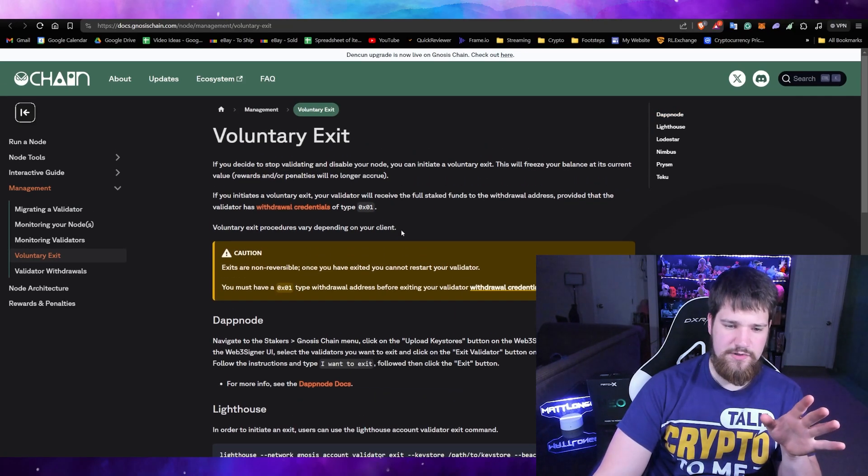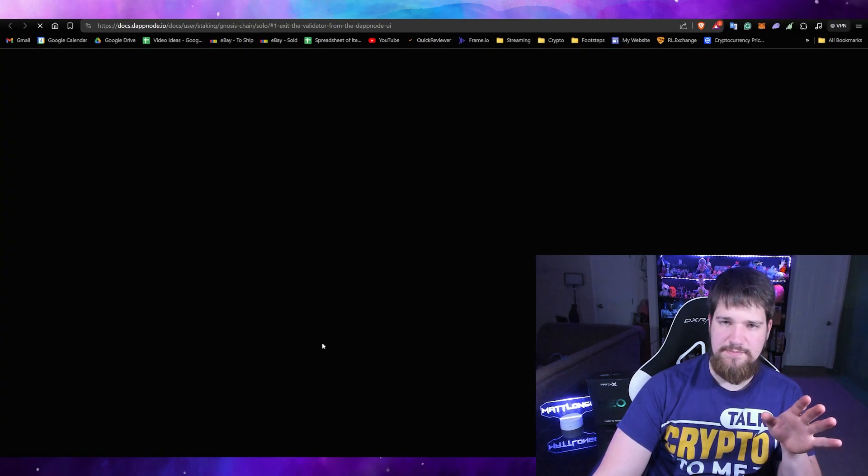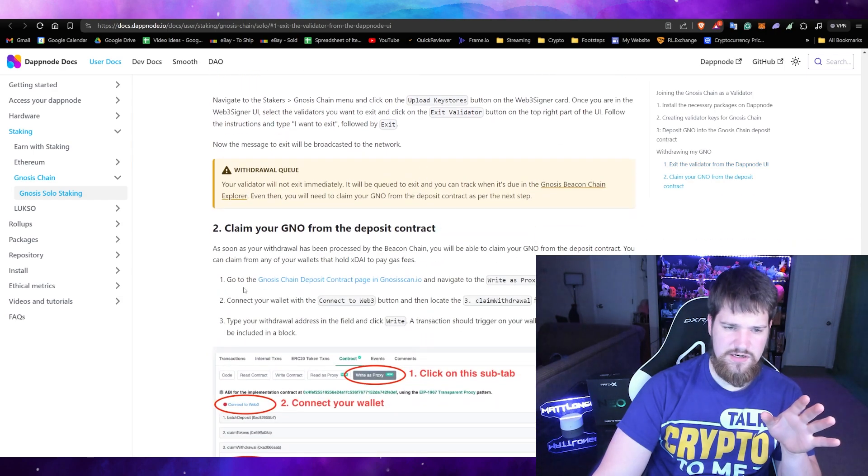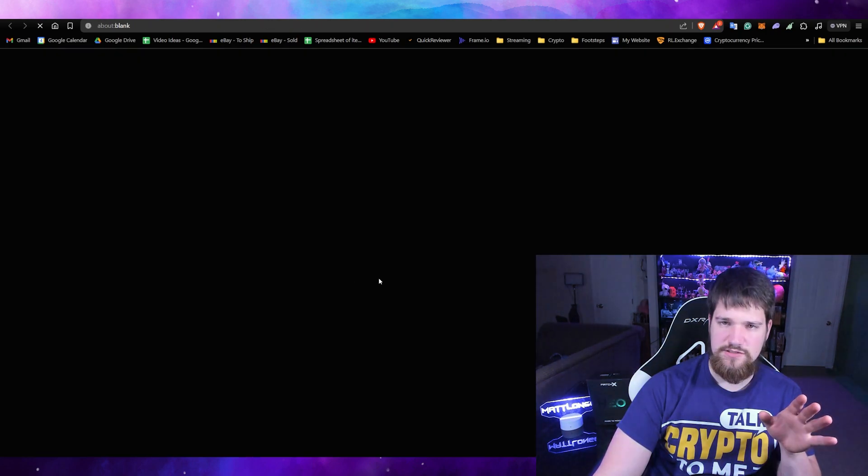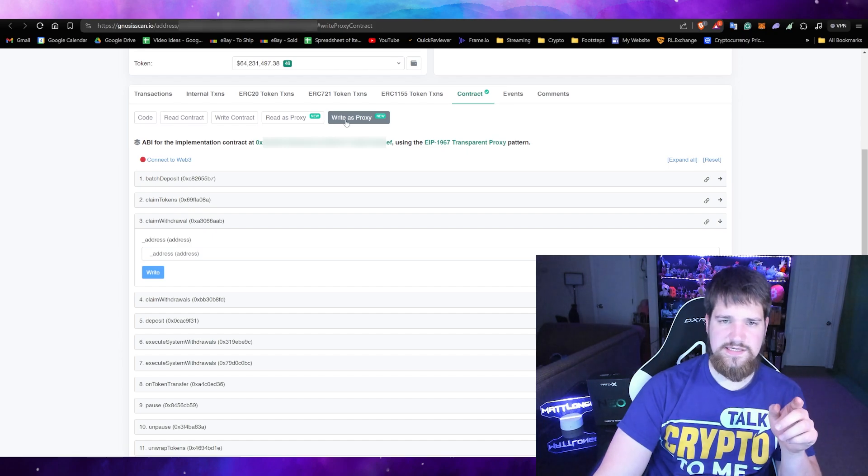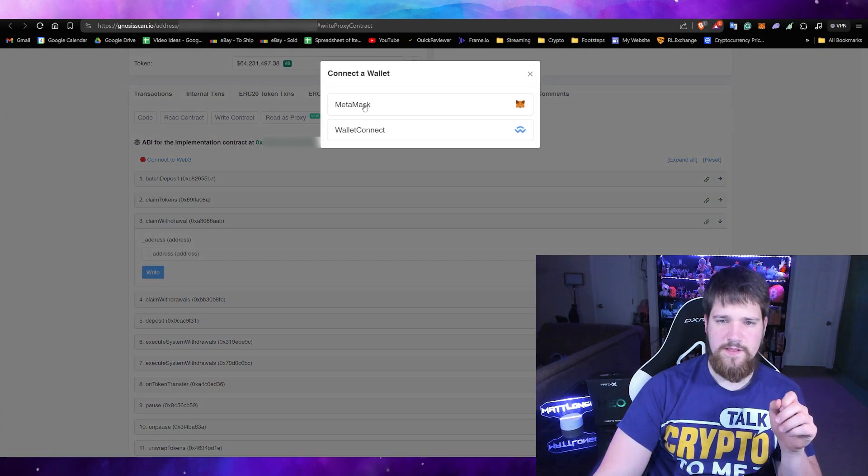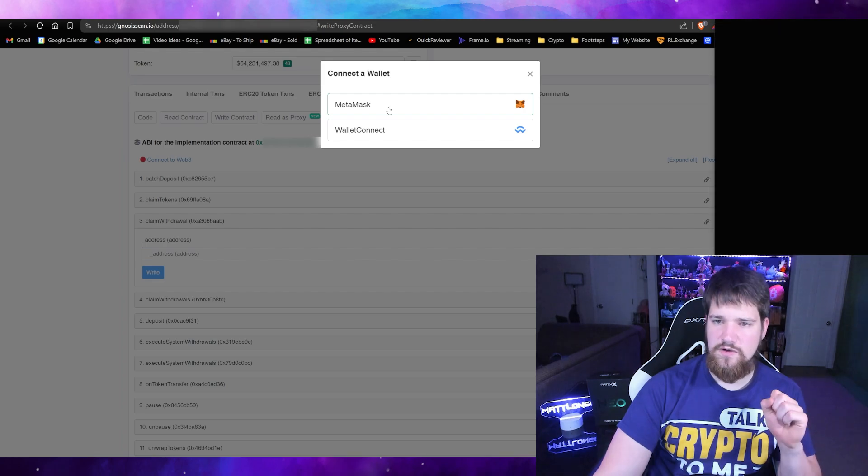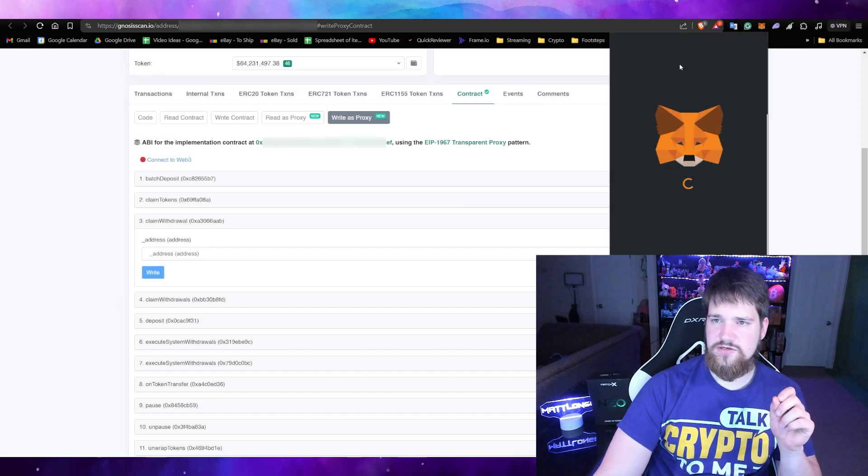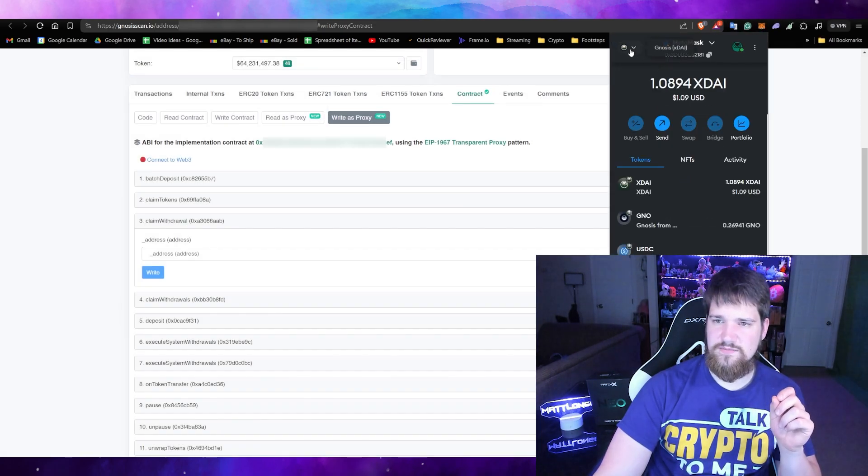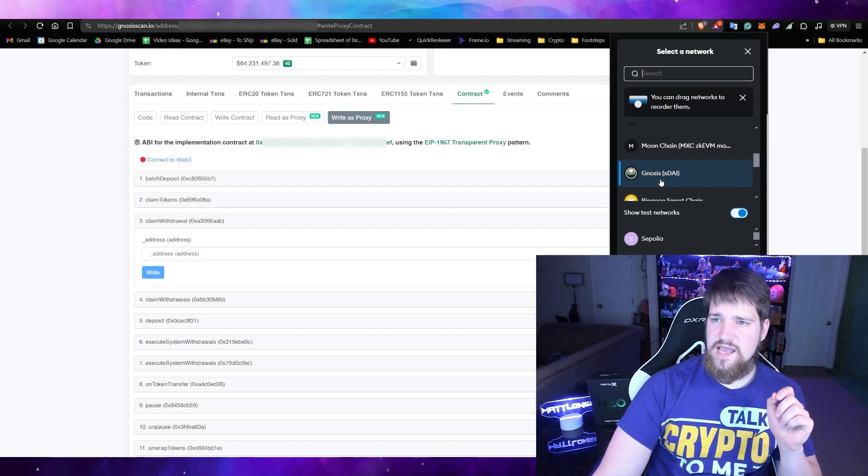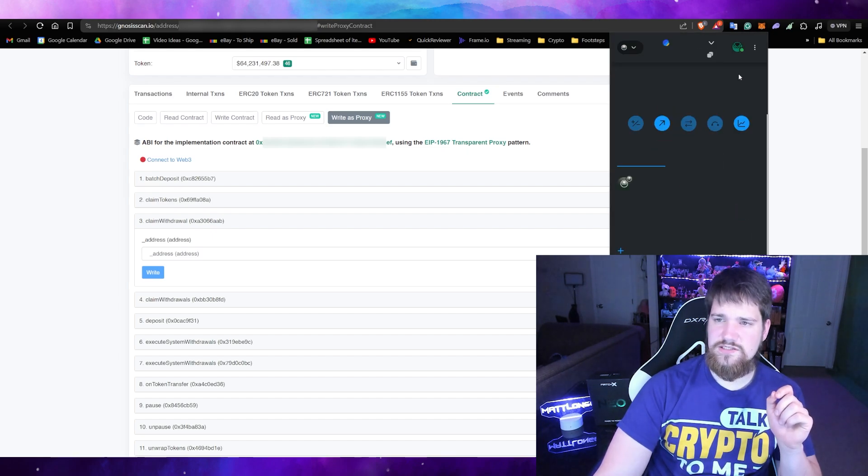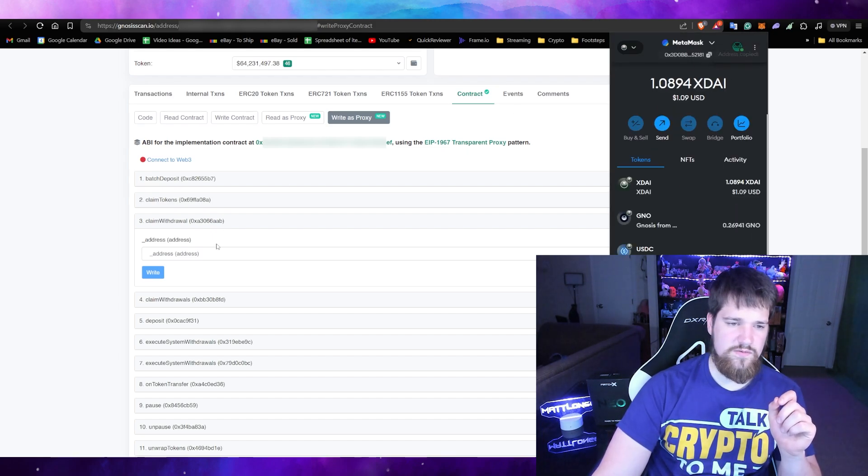In order to do that, go ahead and go to the article that I put linked in the description, go to the DappNode docs, and then down here you'll click this link right here which is the contract page. From here you want to click write as proxy and connect the web 3. Go ahead and connect your wallet, go ahead and also make sure that you are on the Gnosis blockchain, and then copy and paste your MetaMask wallet where you would like the coins.